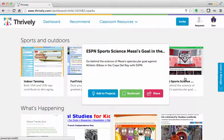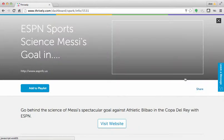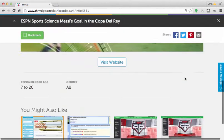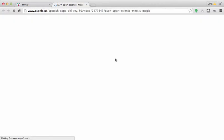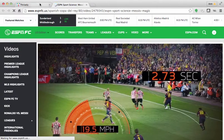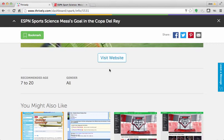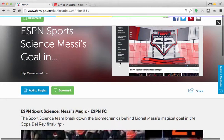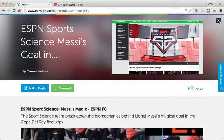If you click on the picture, it will give you more information. Read the directions at the top, and then you can click Visit Website. At the bottom are other sparks that you may be interested in. If you want to go back, hit the X in the upper right-hand corner.